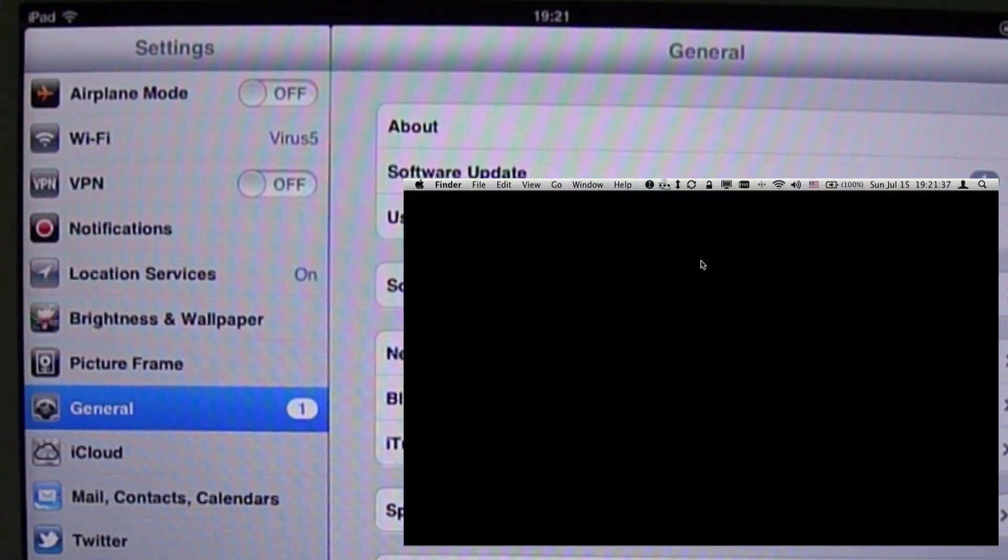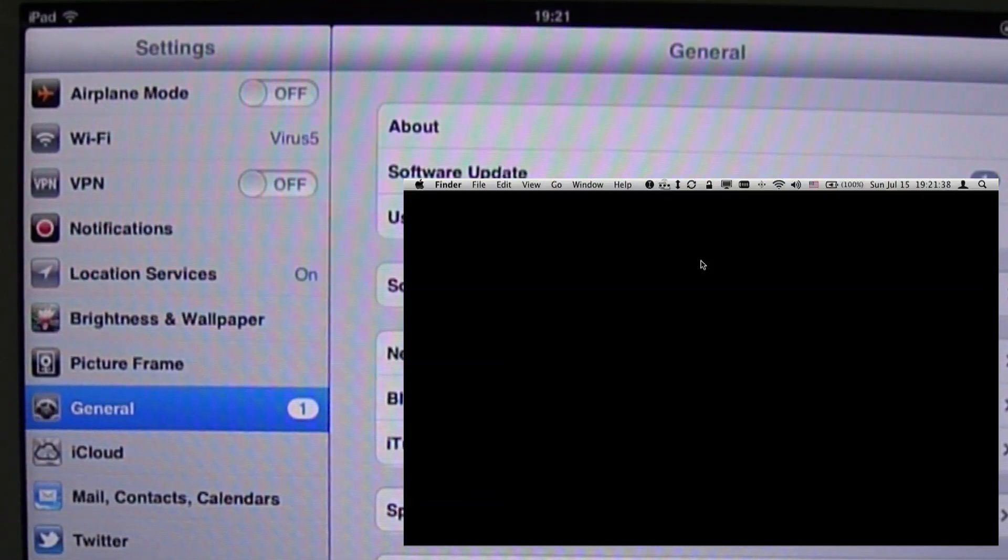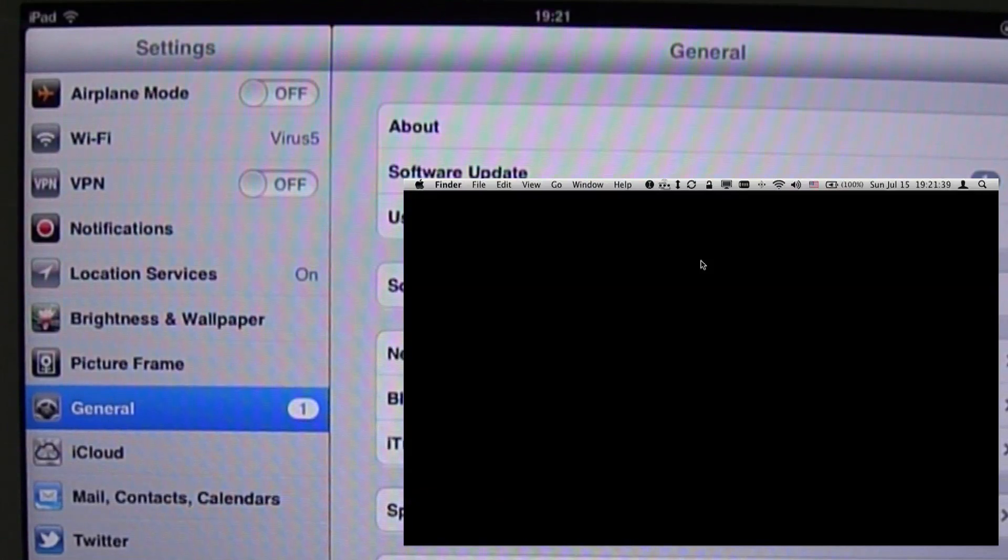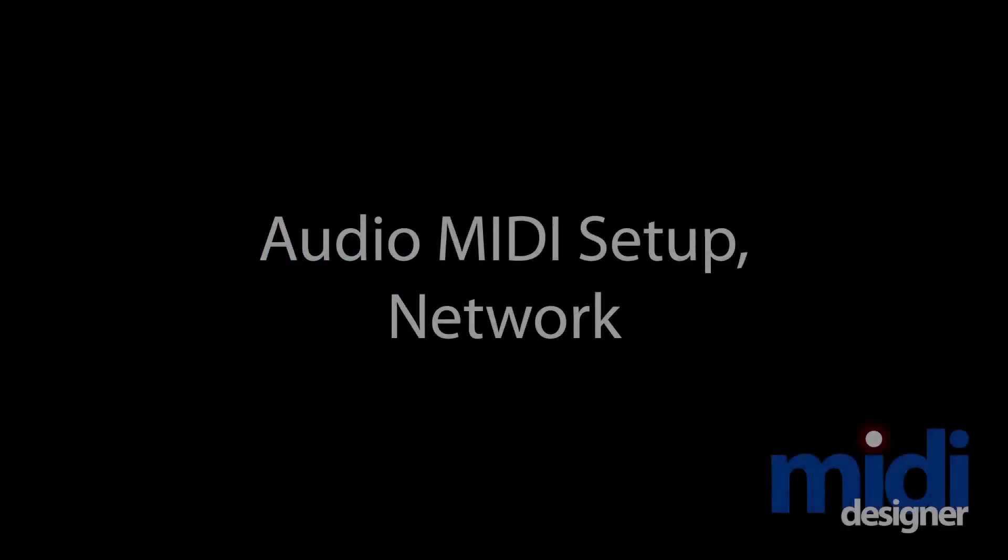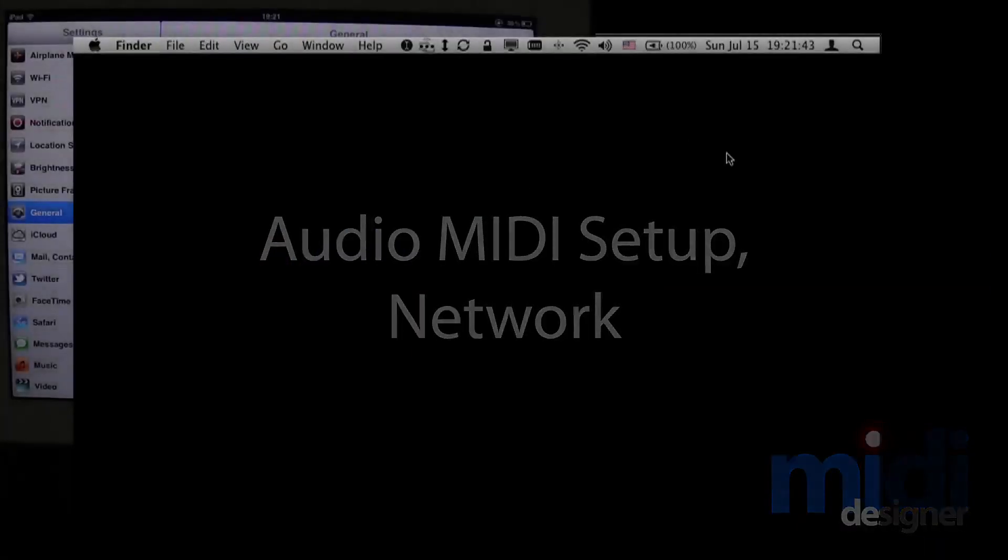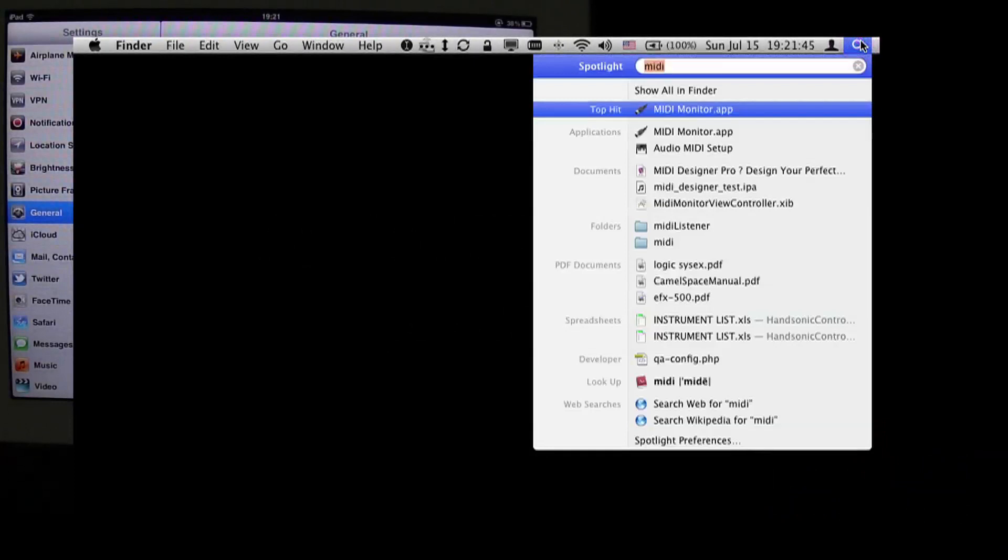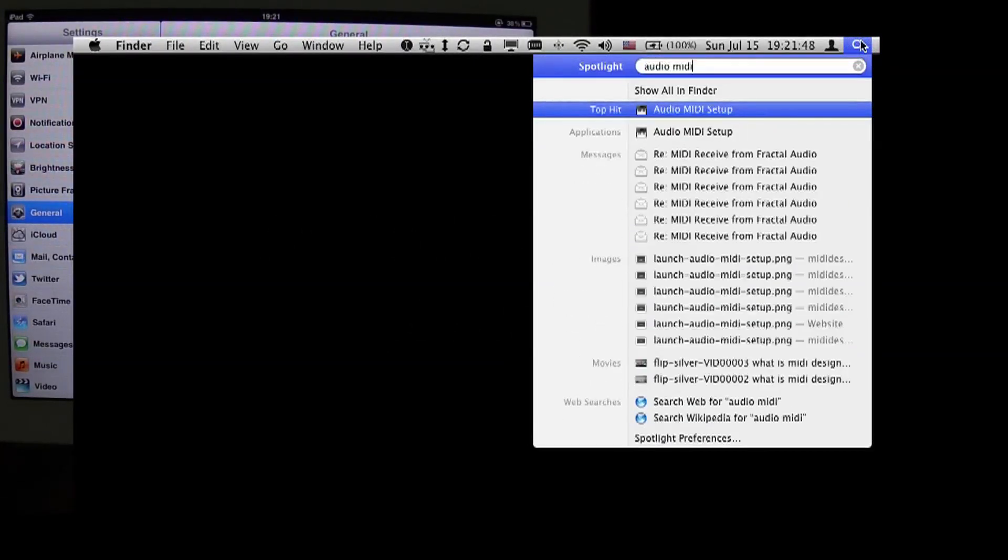Now we're ready to proceed with setting up a MIDI connection. From the computer, I go to Spotlight, and I type in the word Audio MIDI, and I get to Audio MIDI Setup, and that's the program we're interested in.